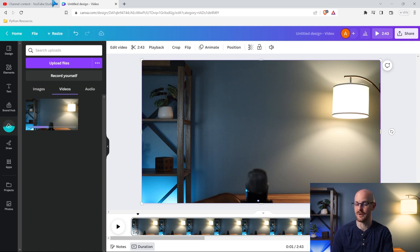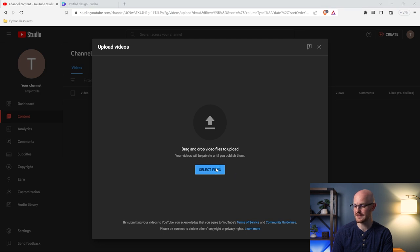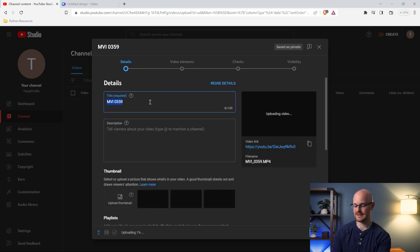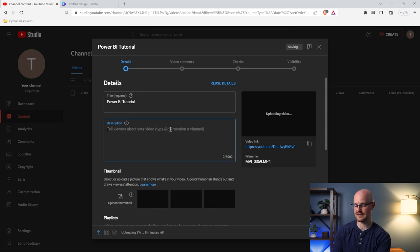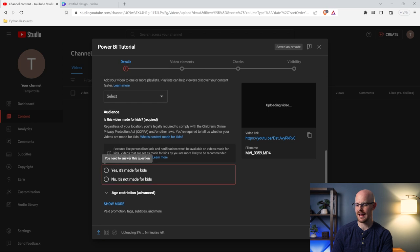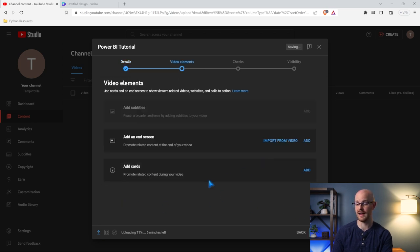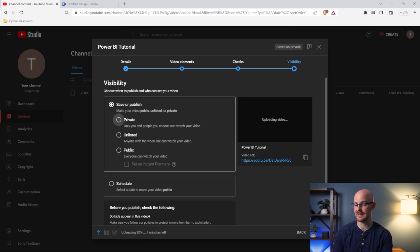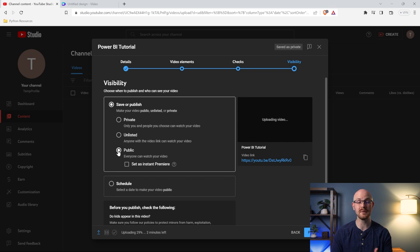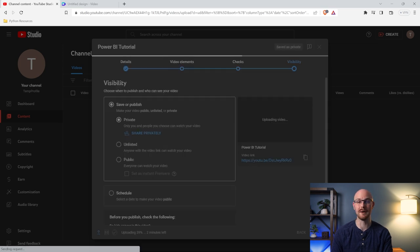Once we're done with editing, we're going to come back here to our channel and go to upload videos, then select our files. All we have to do is give it a title — we'll say this is a Power BI tutorial. You can update the thumbnail, add it to playlists, and specify if it's made for kids or not. We'll go ahead and select next, and then you can make it either private or public for anyone to see. If it's private, only you can see it, but if it's public, everyone will be able to see it — which is most likely what you're looking for. So now you've uploaded your very first YouTube video.